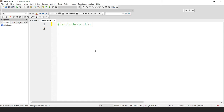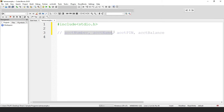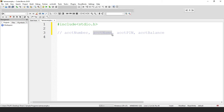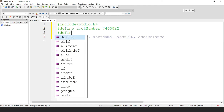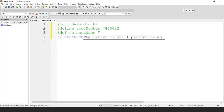We start with #include because we will be using the standard input/output functions such as printf and scanf. We have to include the library header where these functions are defined. We will accept the account number, account name, account pin, and account balance. Let us assign account number, account name, and account pin as constants. We define account number assuming it is already constant — for example, 7463822.